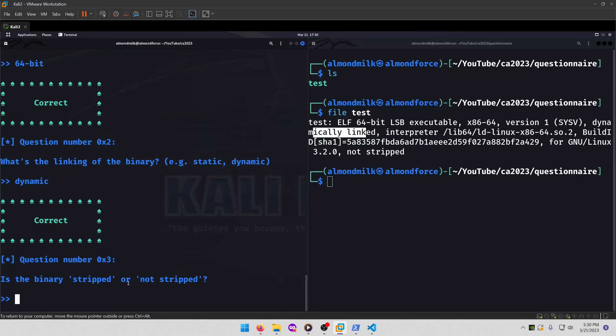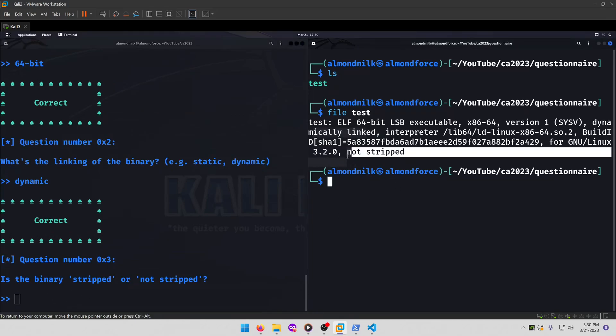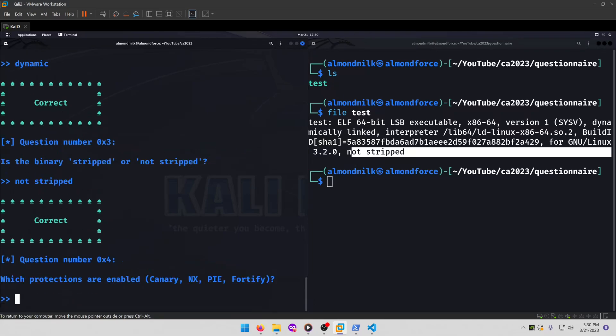Is the binary stripped or not stripped? It's not stripped, so we'll type that in as our next answer.